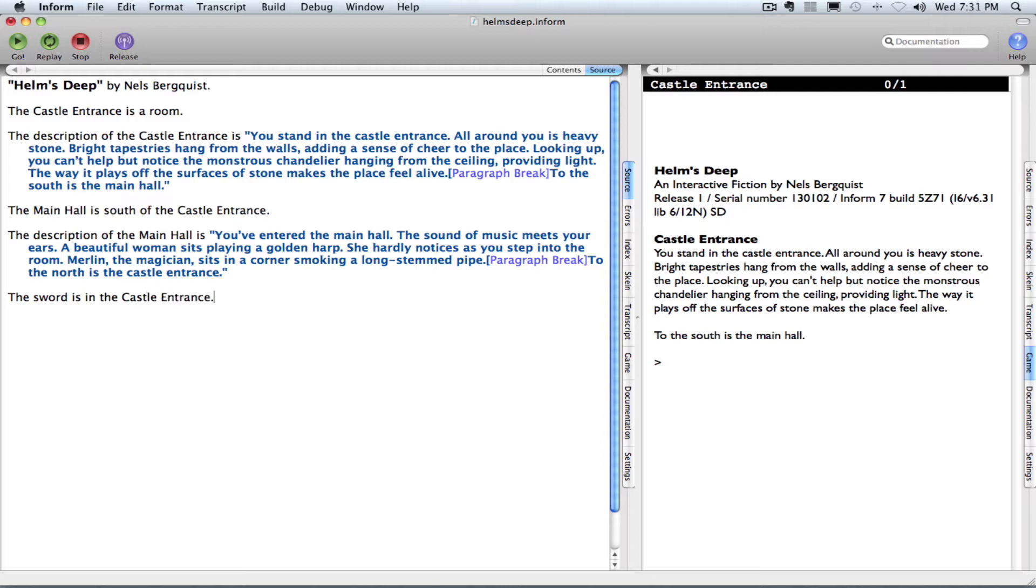That creates the item, the sword. And then of course, I'm going to want a description of the sword.